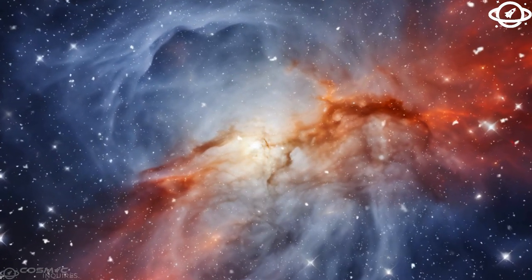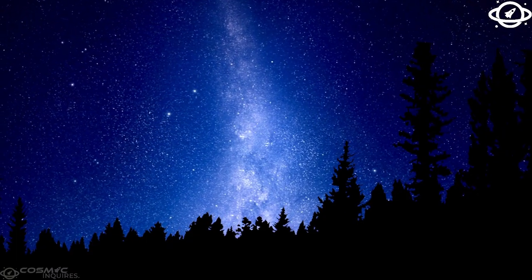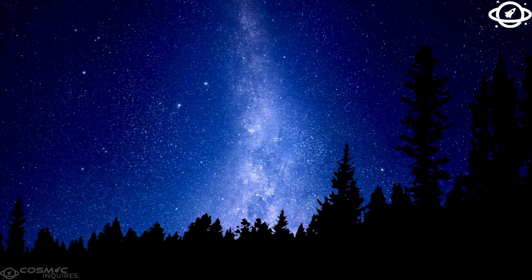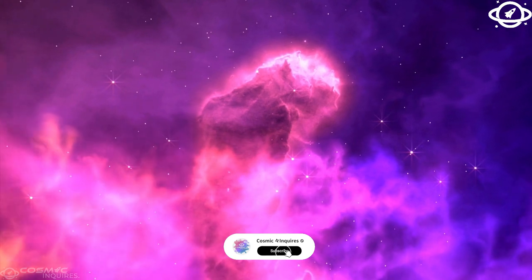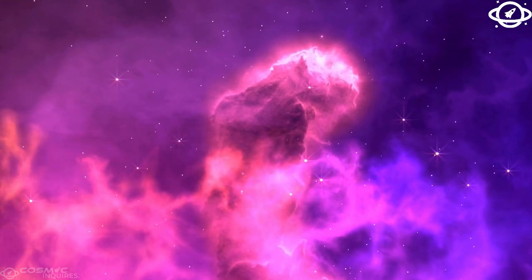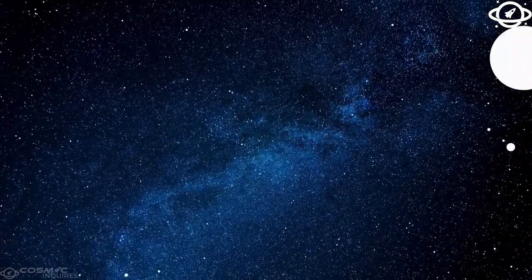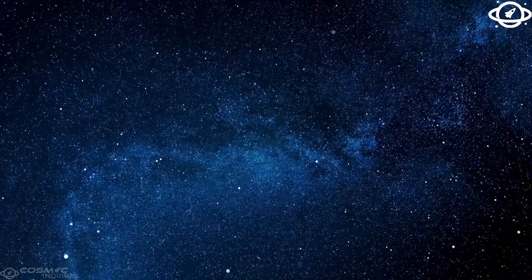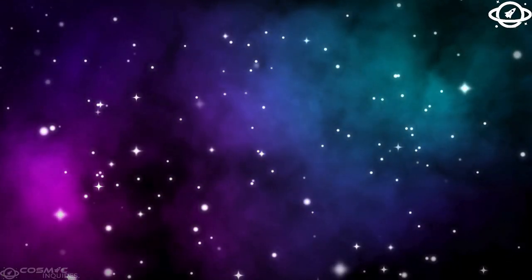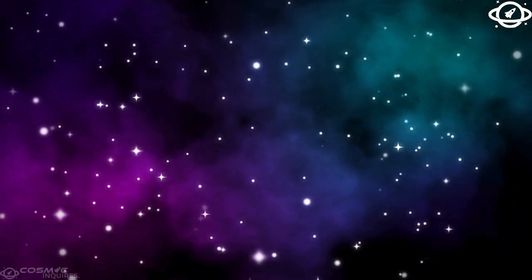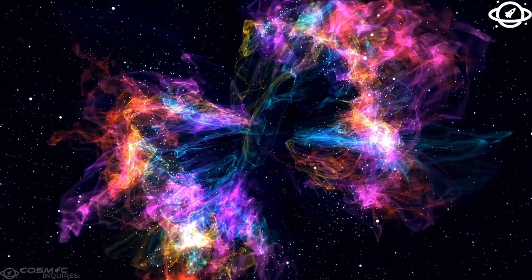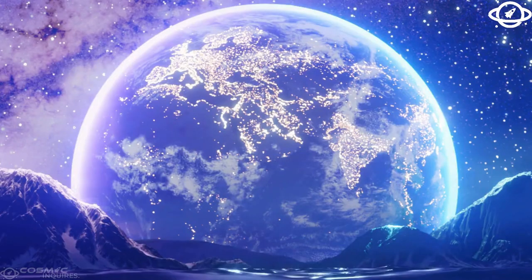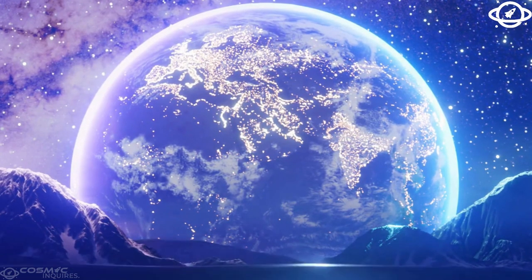Europa also has another unique feature, arc-shaped cracks known as cycloids. These curved fractures offer further evidence of the immense tidal forces Europa experiences. The fractures form as Europa's ice responds to the changing gravitational pull, creating graceful arcs rather than straight lines as it orbits Jupiter.